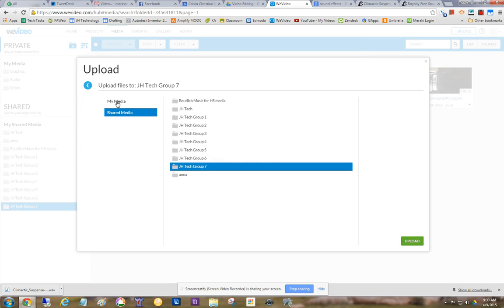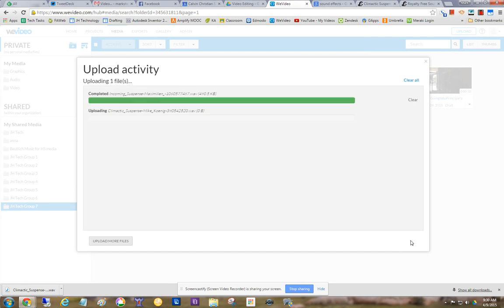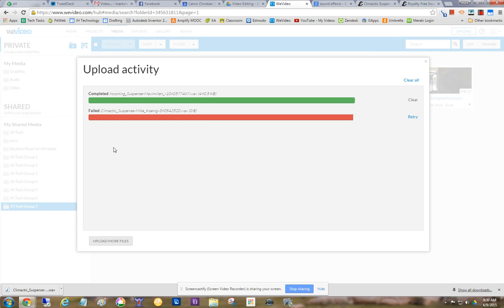If you don't do this part, it's going to end up in my media, and you'll still find it and you can move it later. But now I'm going to upload it directly into group seven's folder. So I can do upload. Upload failed.